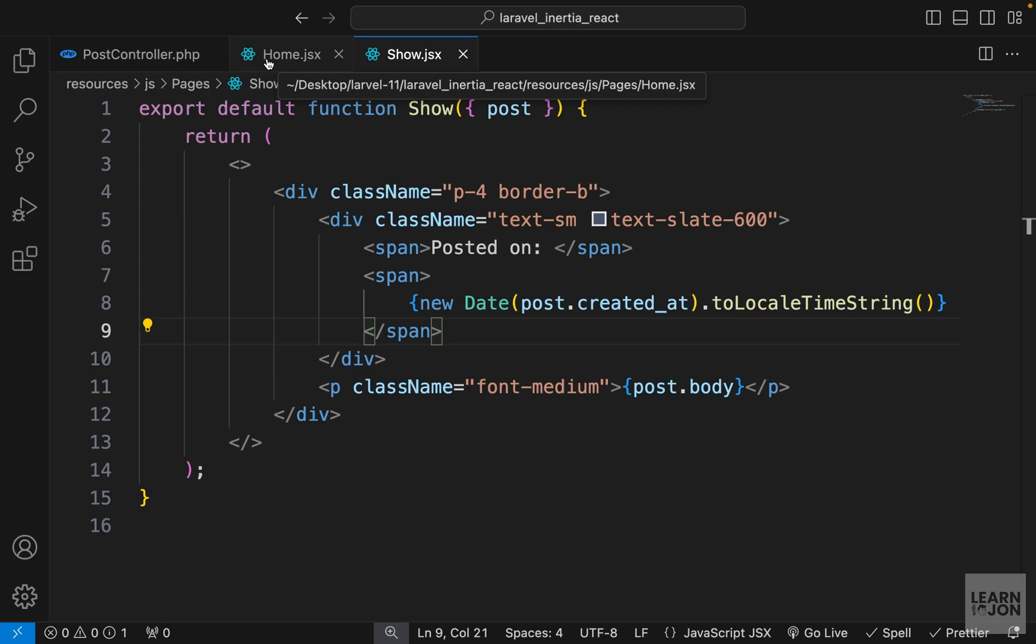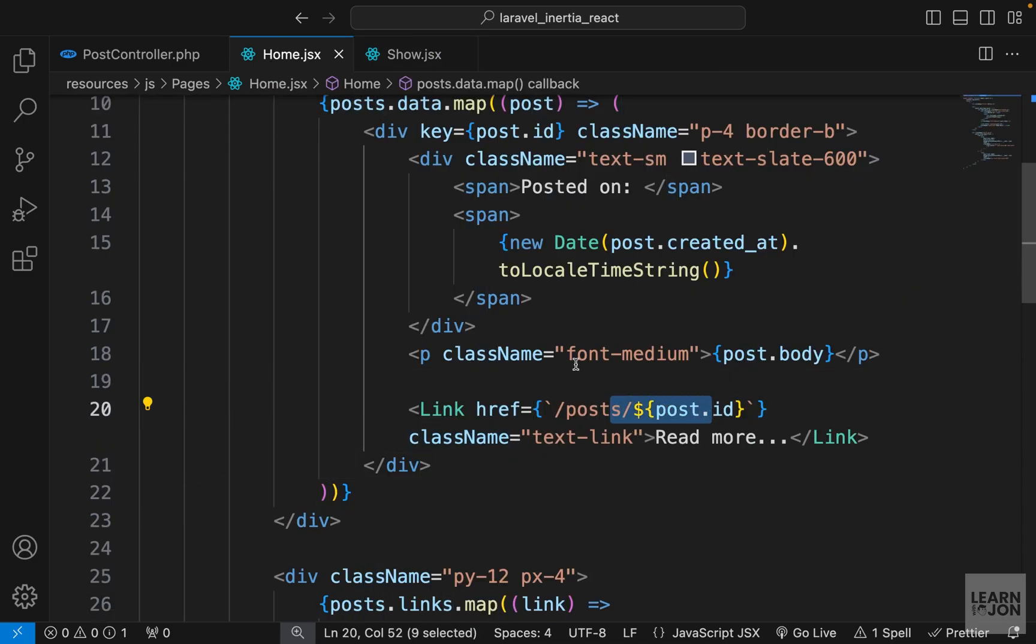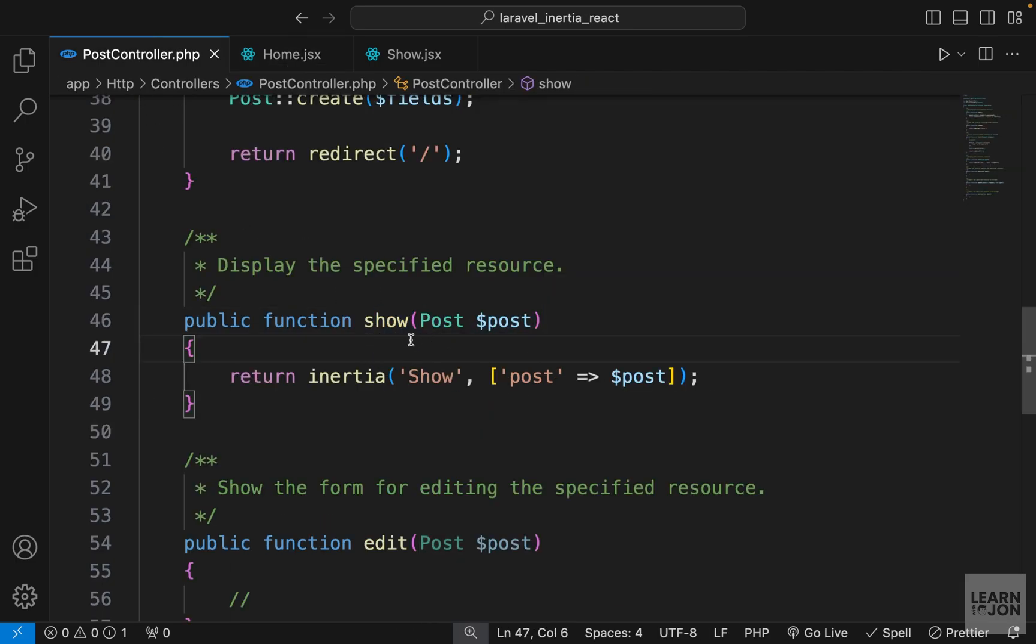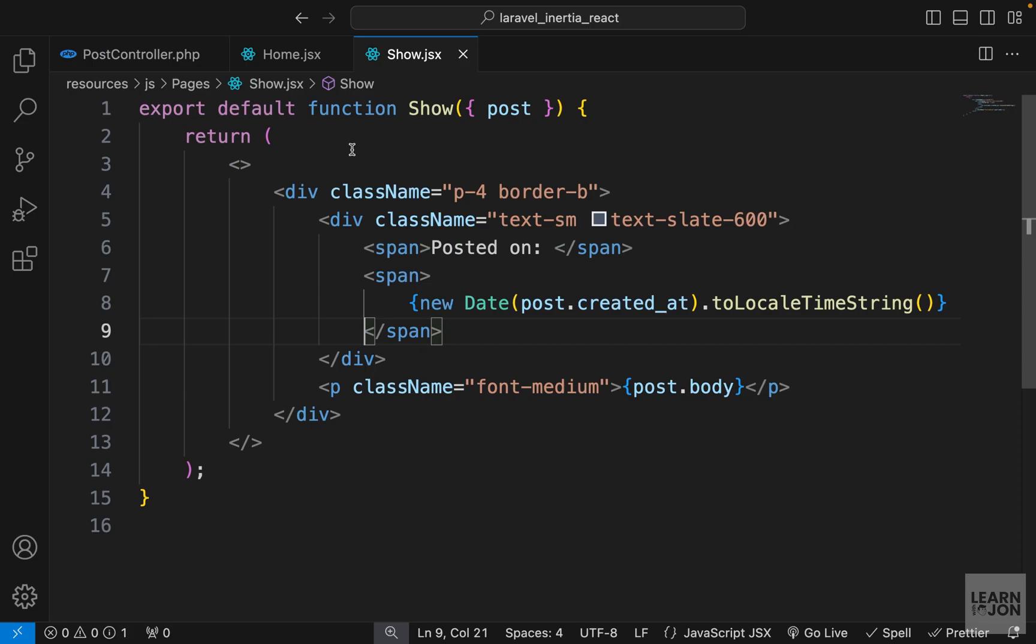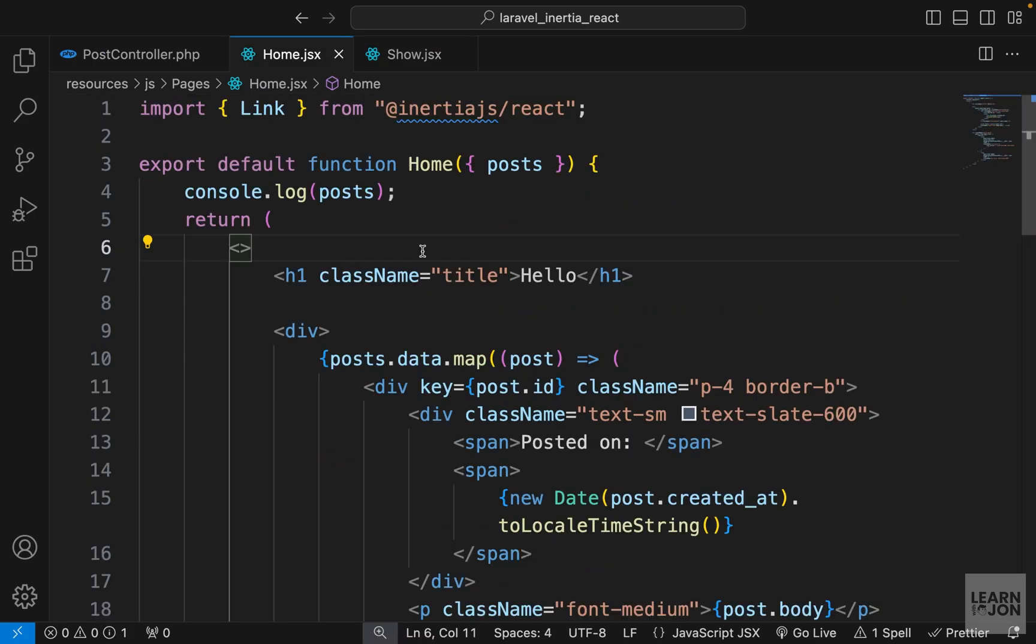All of this is done through route model binding. When we send this post id as a parameter to the URL, then Laravel picks up on that and through our handler that is sent to our component. Now you could leave this as it is and it would work, but I'm going to show you how you can add that route function to your project if you want to use it.